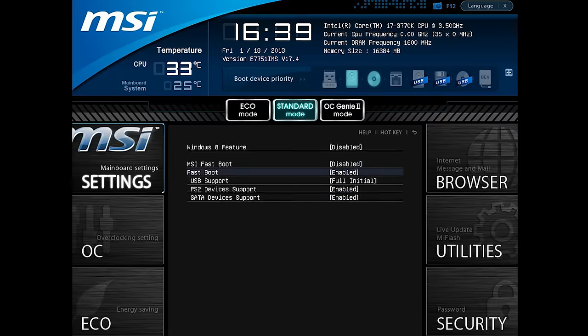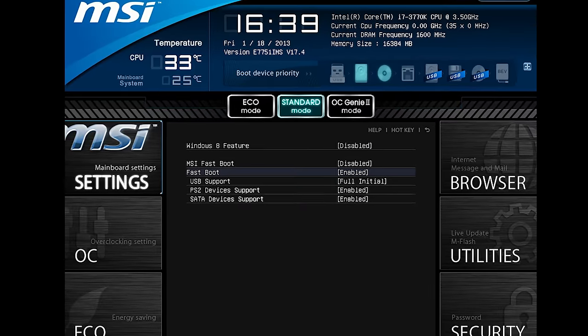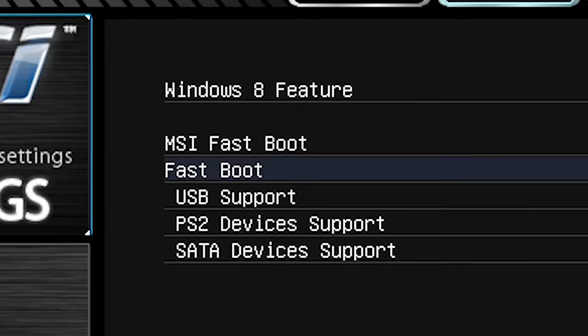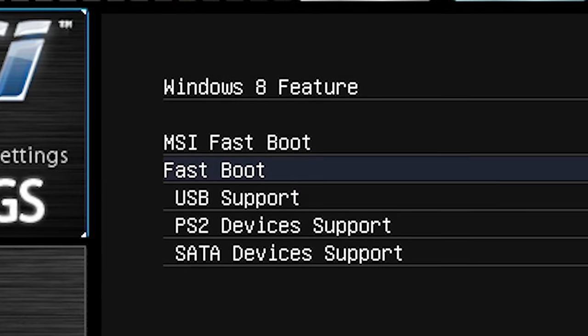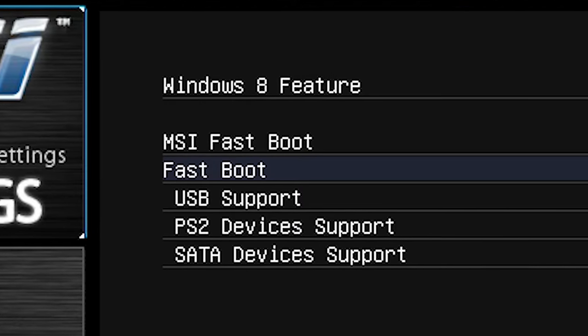Sticking with the booting-up theme for just a little bit longer: enabling a setting called Fast Boot or Quick Boot will cut down on startup times by skipping error checking, but it may keep you from booting up properly if there is a problem.